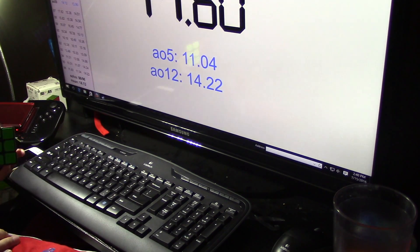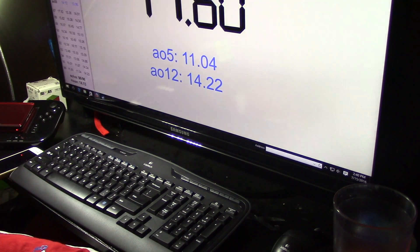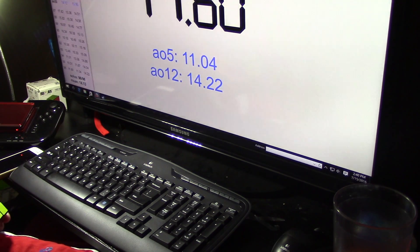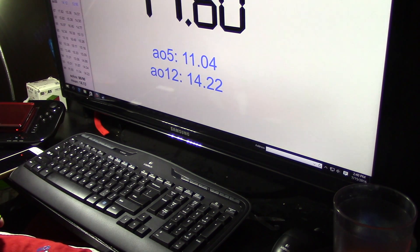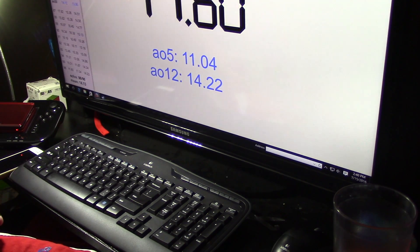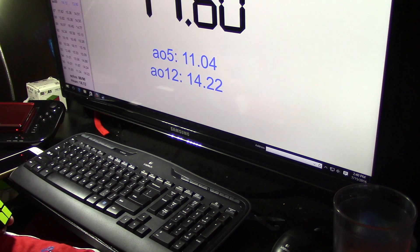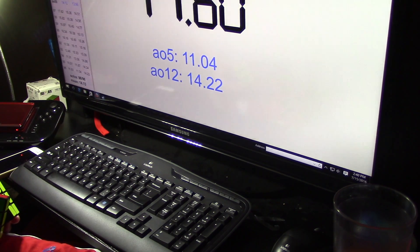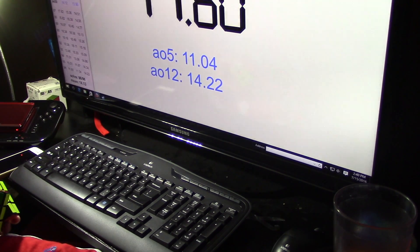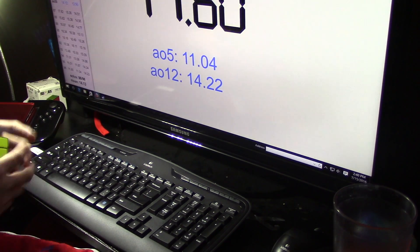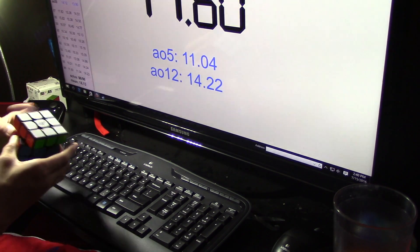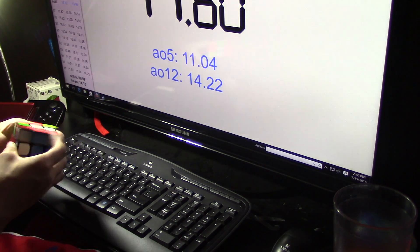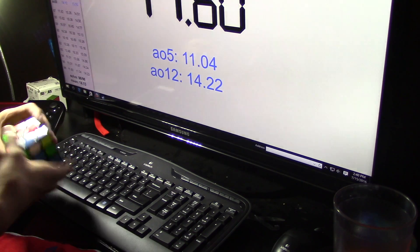11.60, oh my gosh. My average of 5 is 11.04. Wow. But now I have to beat 10.36. Yeah, definitely not going to beat that.